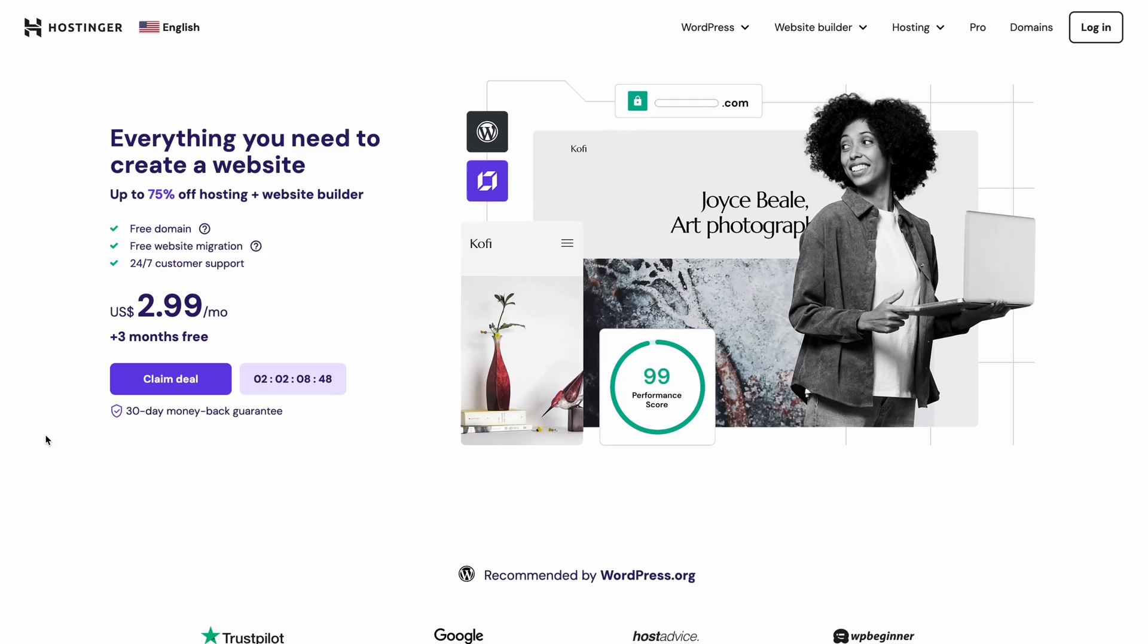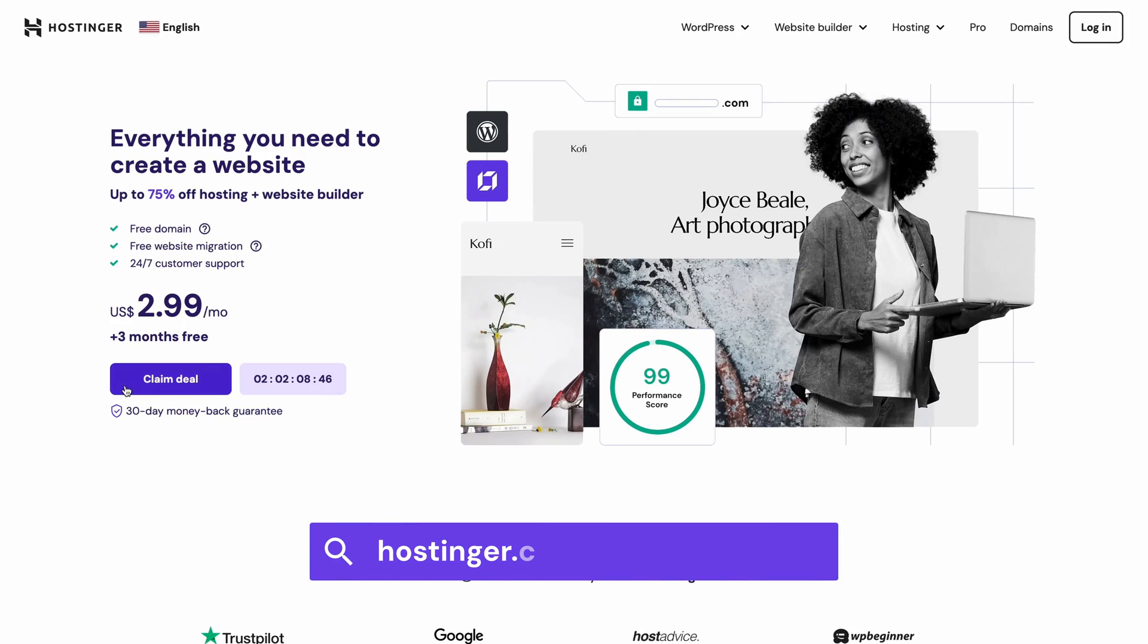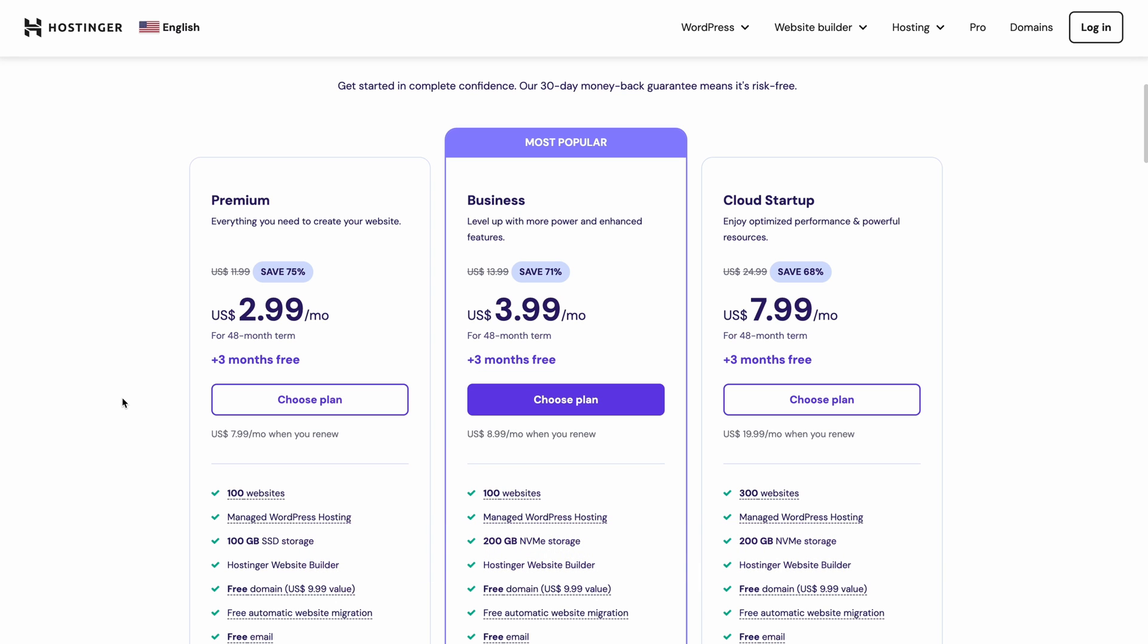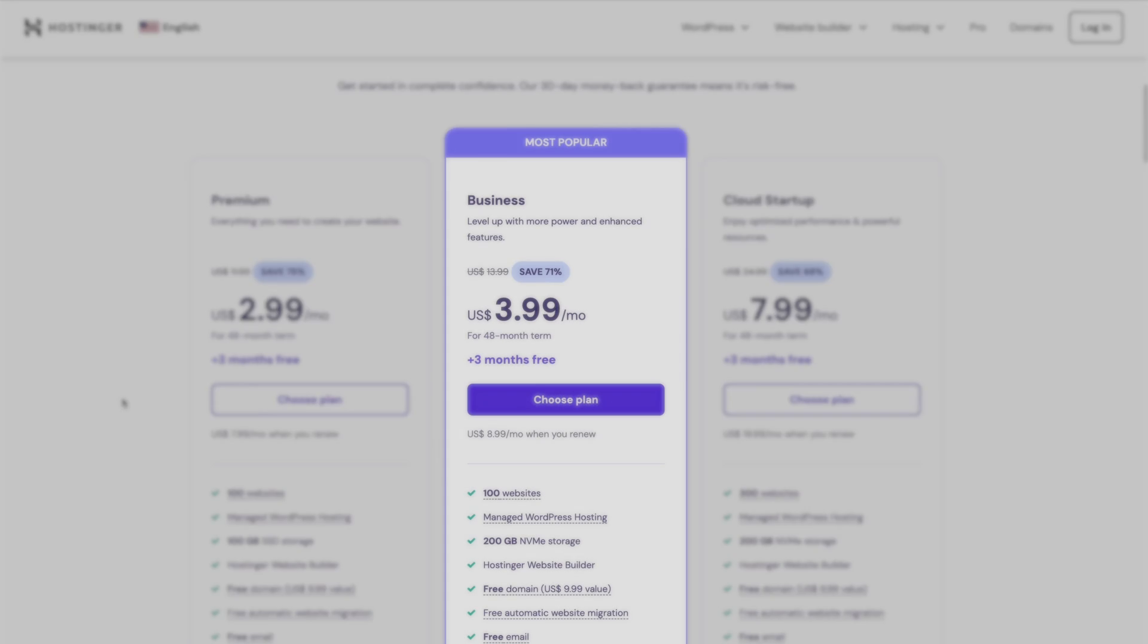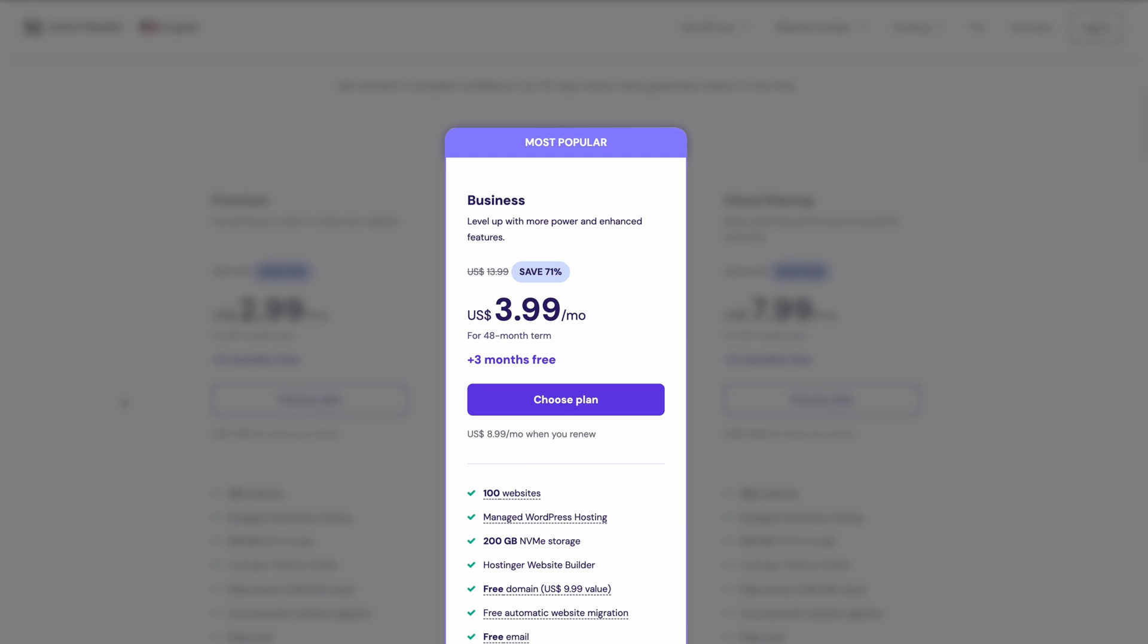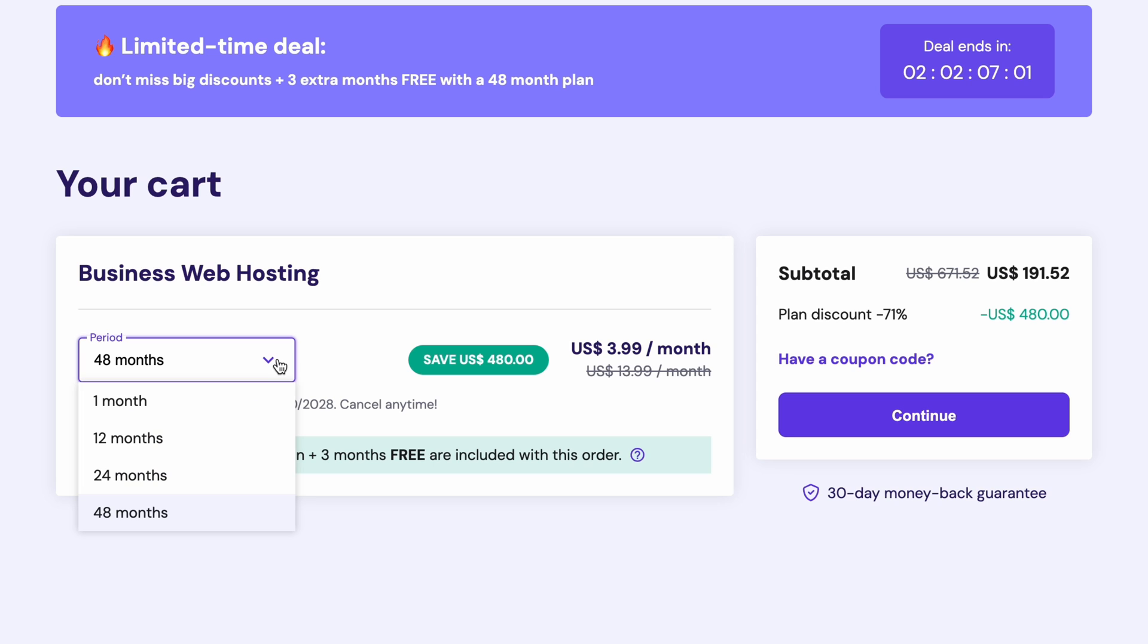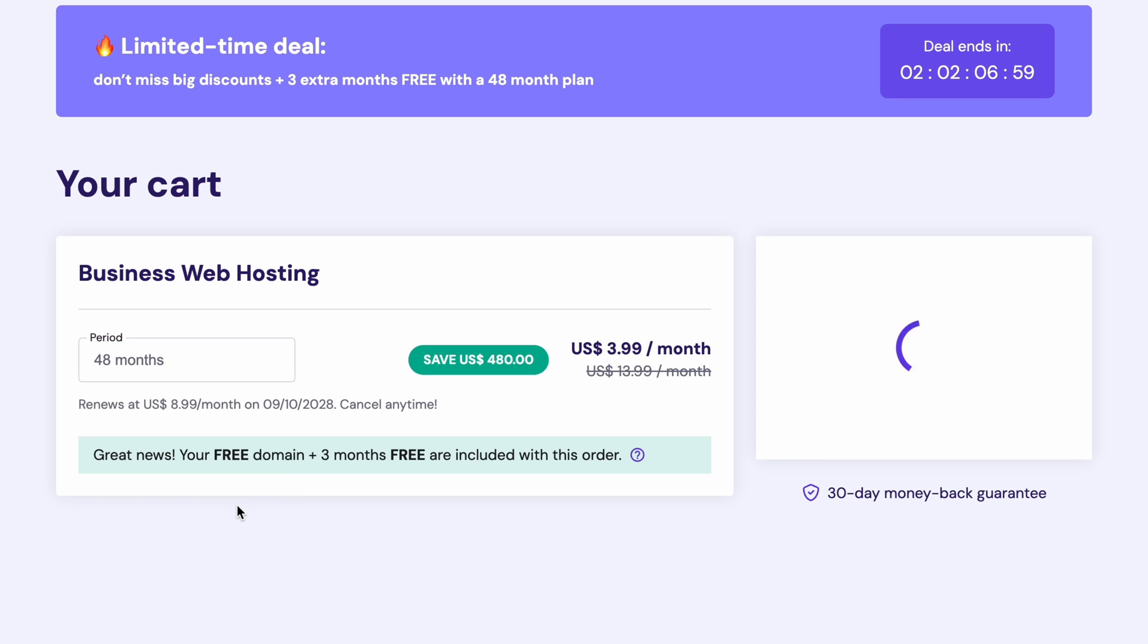You need hosting to store your website's data. Just click on the first link in the video description and you'll be brought to the hosting landing page. Here we have web hosting plans. I'm going to go with the business one as it offers e-commerce features, AI tools, and a bunch of other handy things as well. Next, you'll need to select how long you want this plan for. To get the best deal and save money over time, I suggest going with the four-year plan.